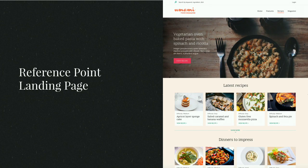To start, we have a couple of reference point landing pages. We know that on this website these other pages already exist, and we want to create a third page using some of the patterns used in these other pages.